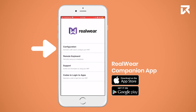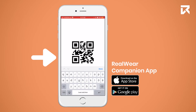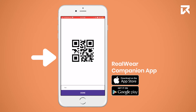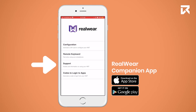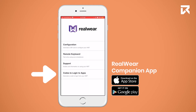You can also set up your Wi-Fi network here. The second category is Remote Keyboard — you can use the keyboard for entering text without using your voice, making it easy to fill in passwords and emails without saying them out loud. The third category is Support, which will take you to the WheelWear support website.